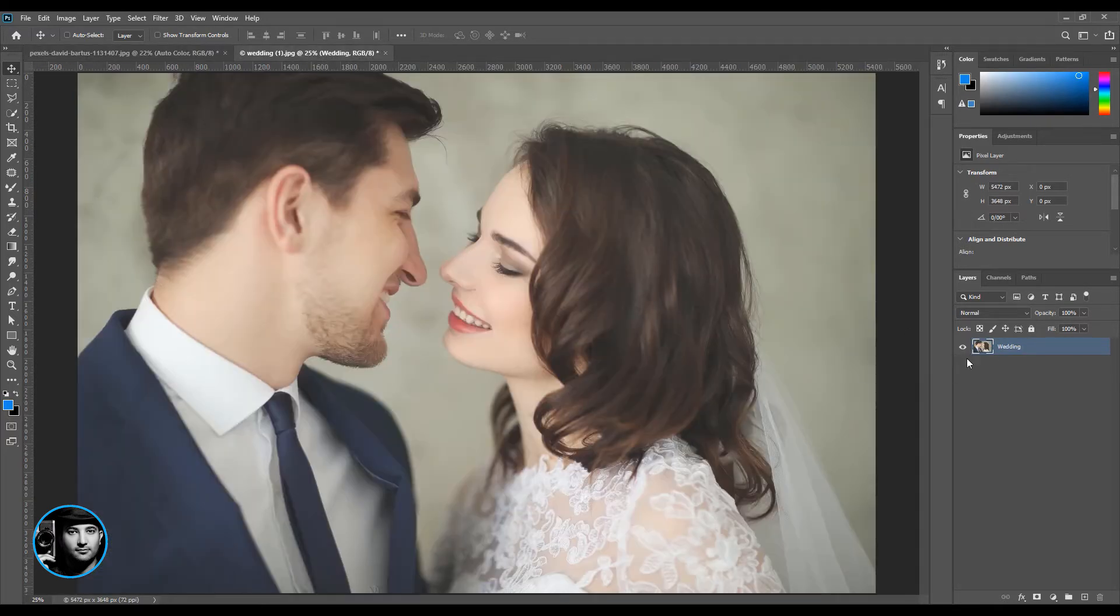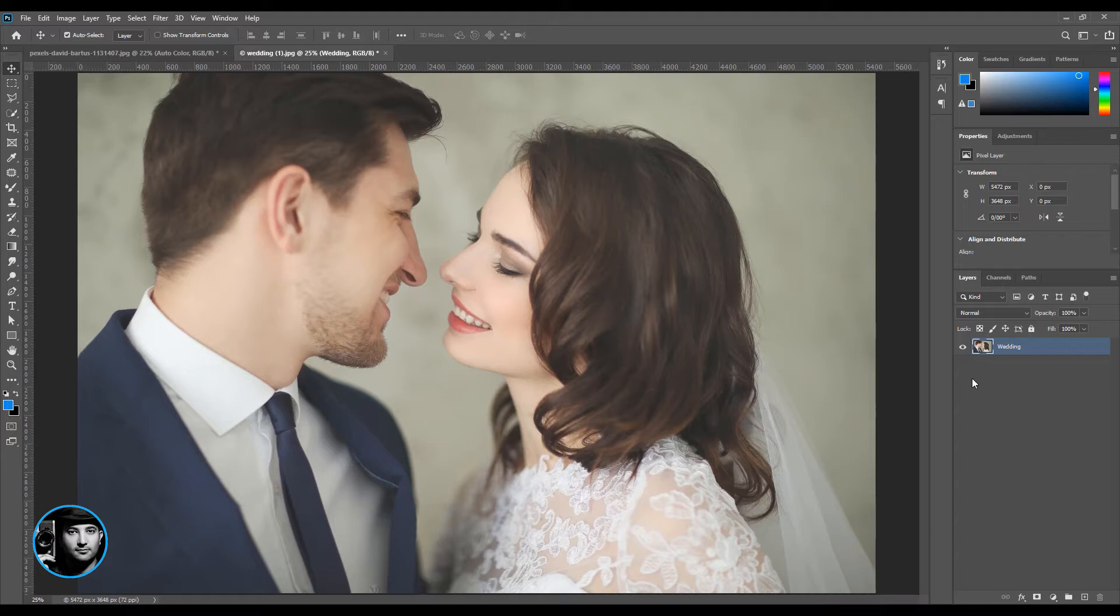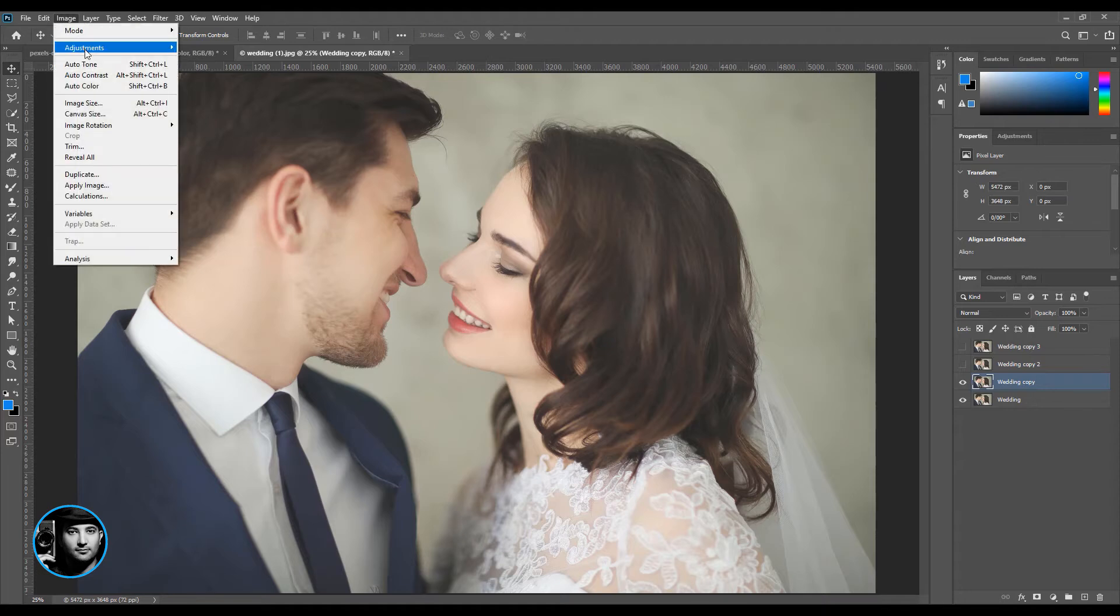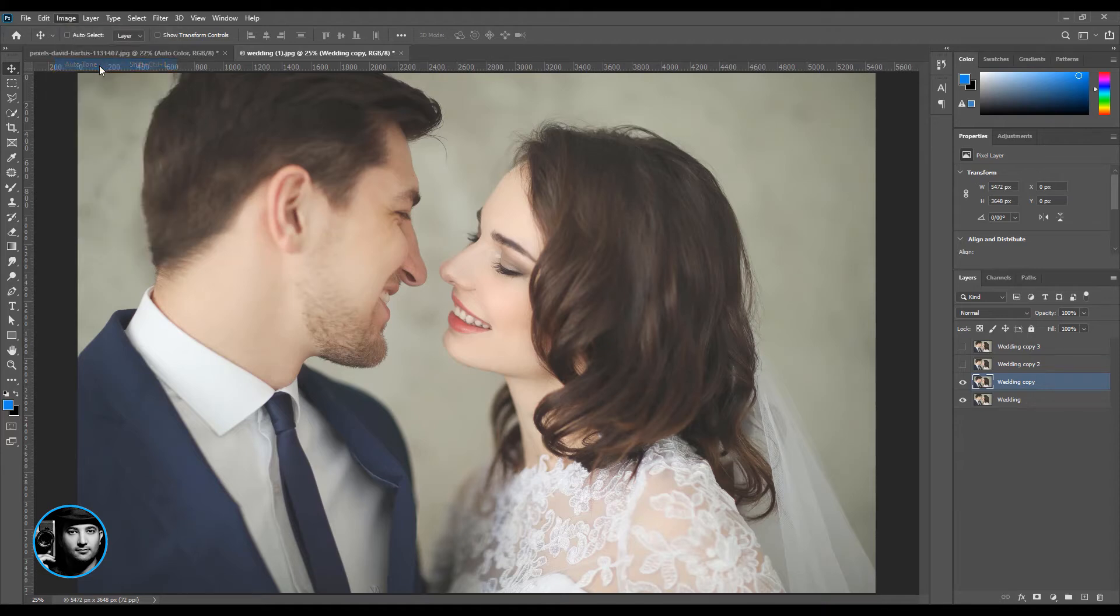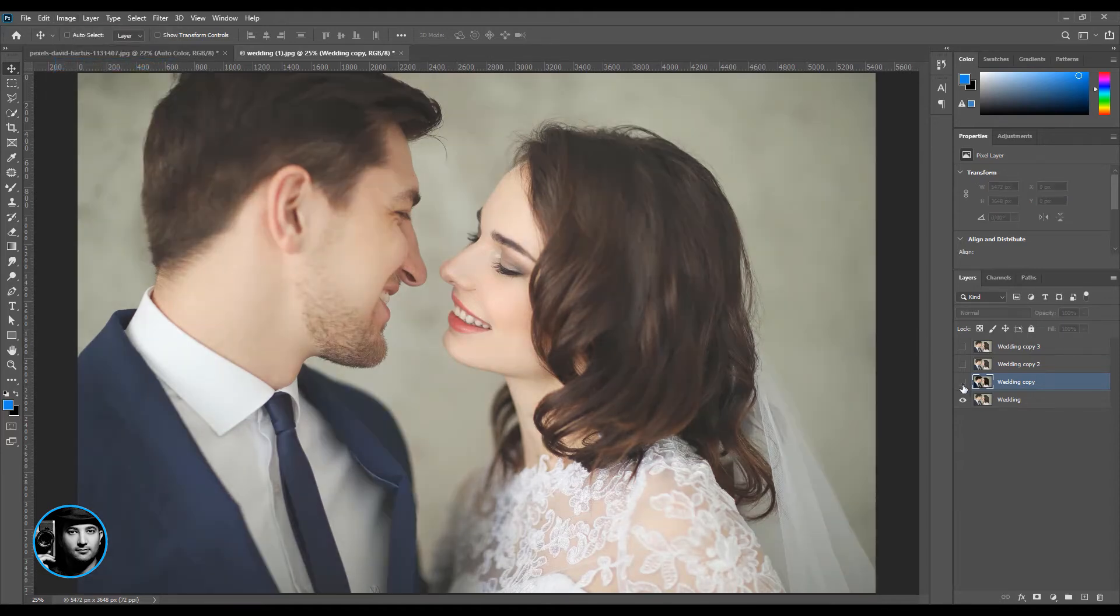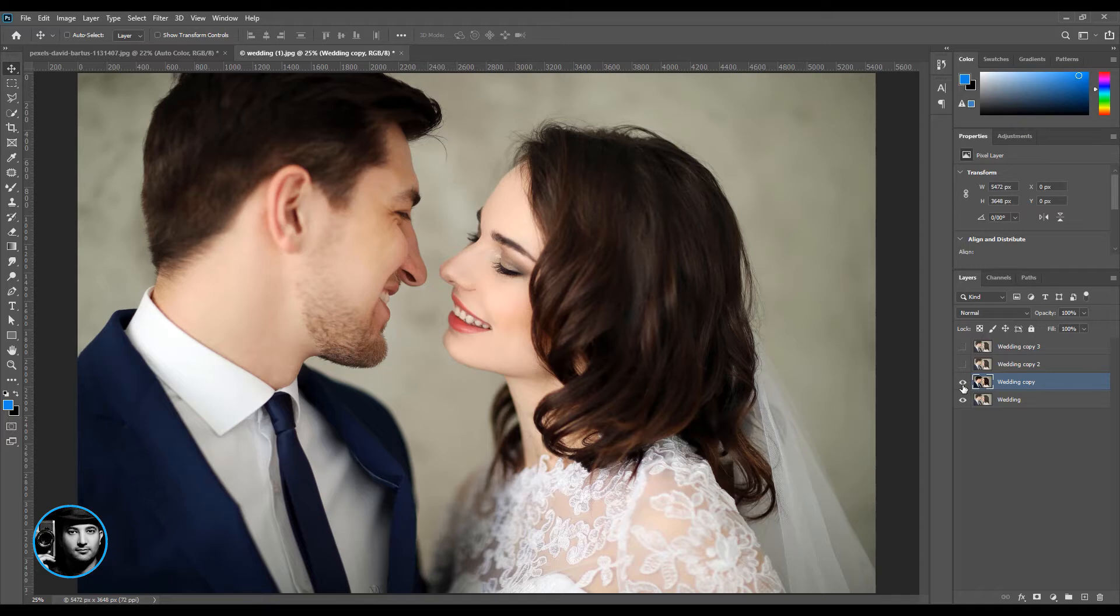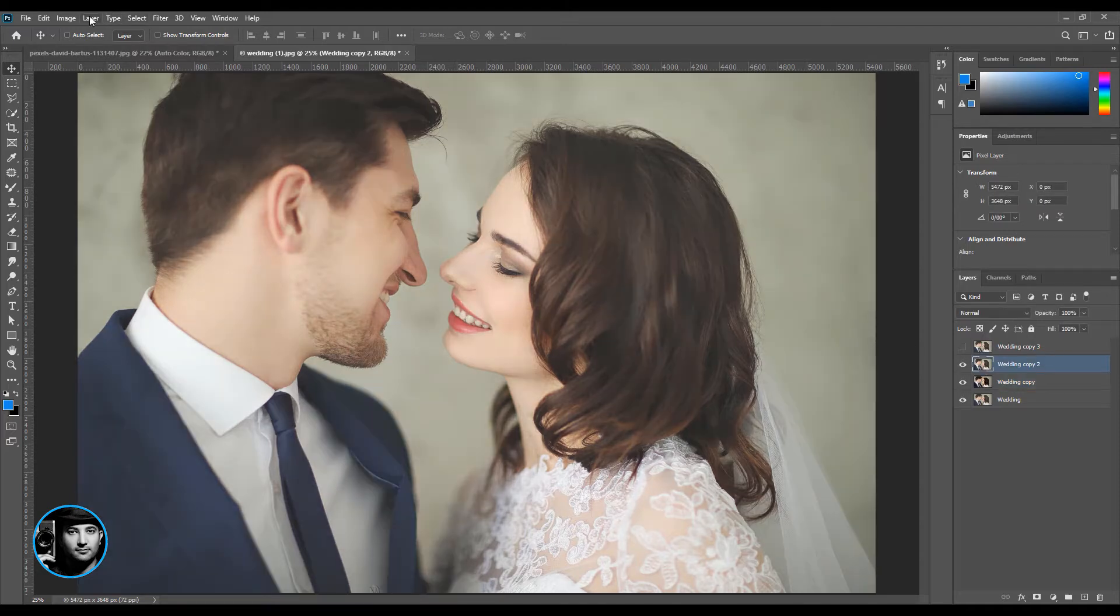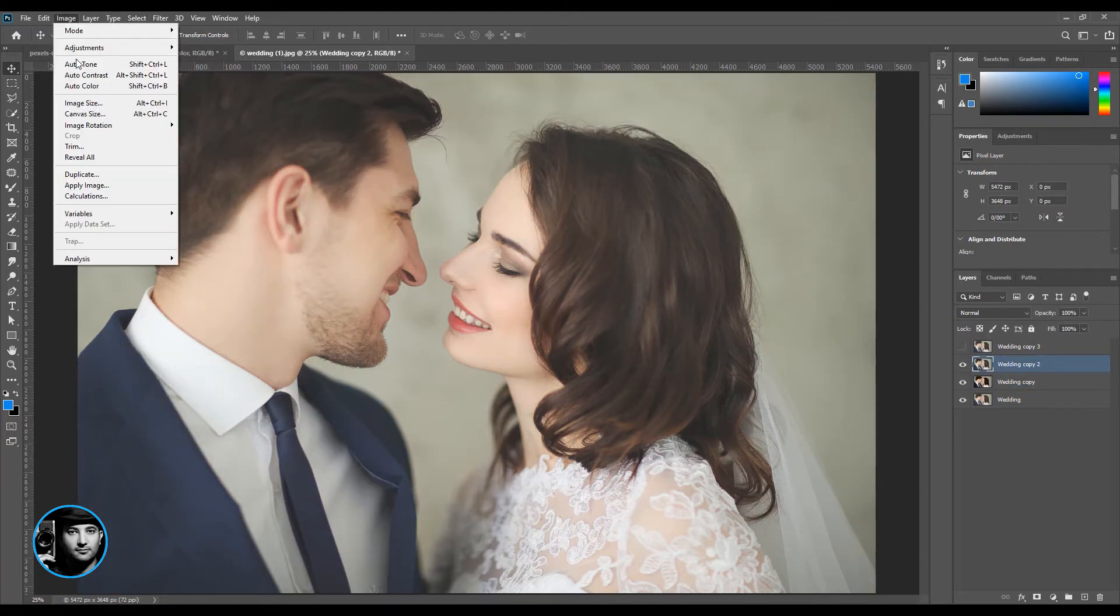Let's go to another image. I'm going to press Command Control J three times. The first one is going to be auto tone. Look at the before and after. What about this one? Let's go to Image, auto contrast.